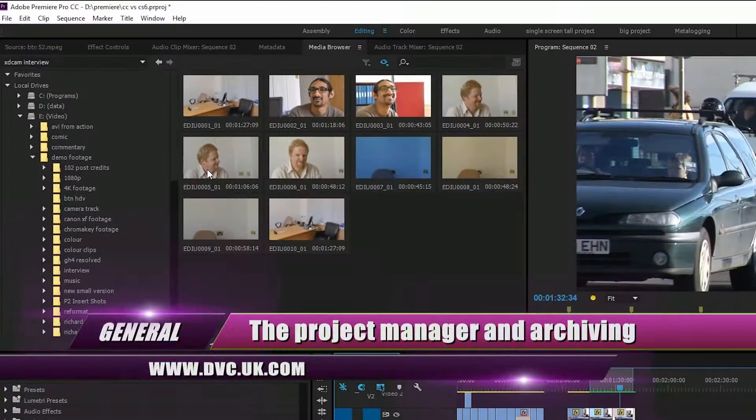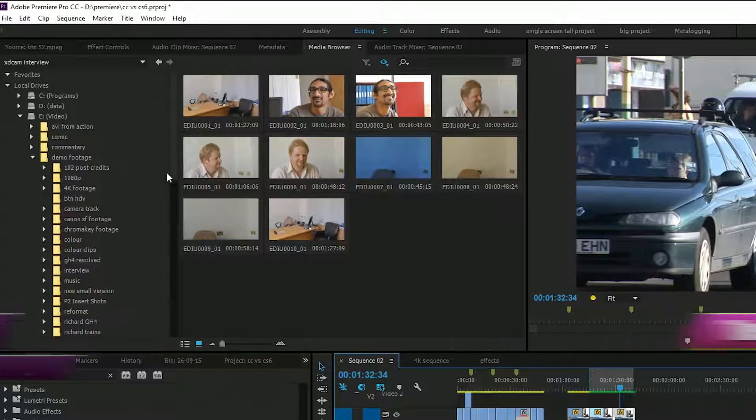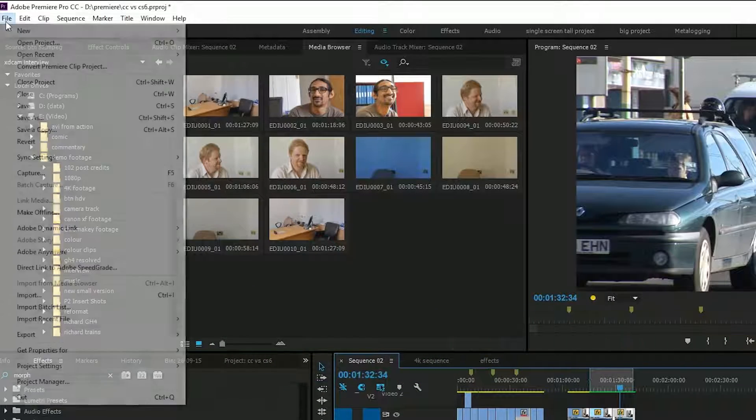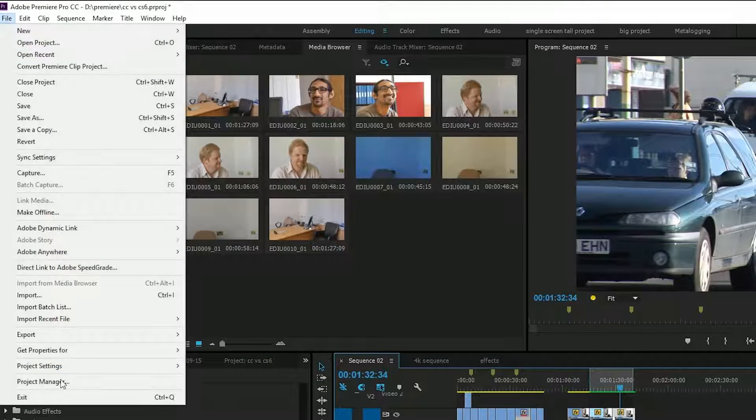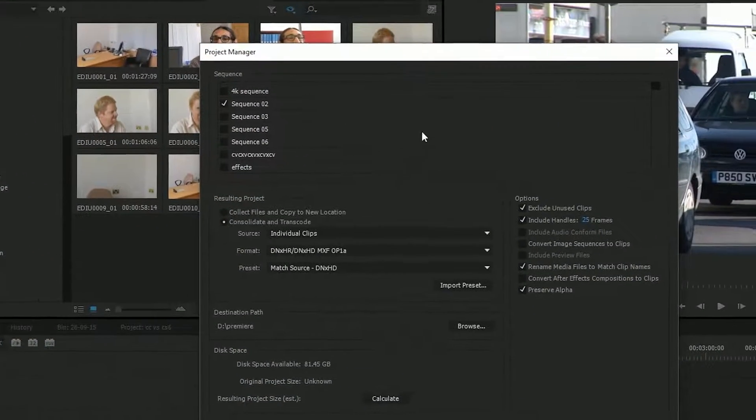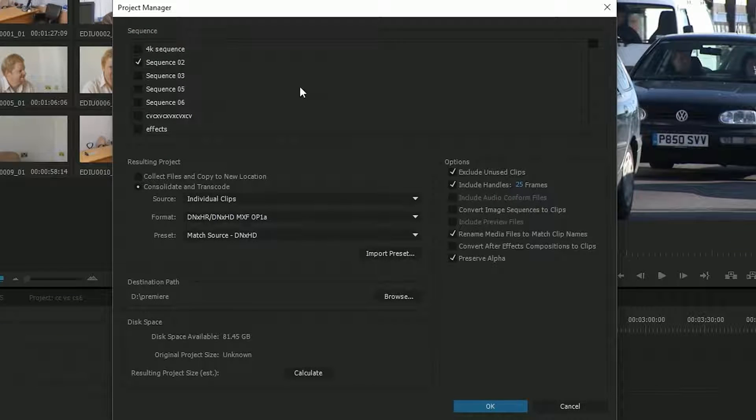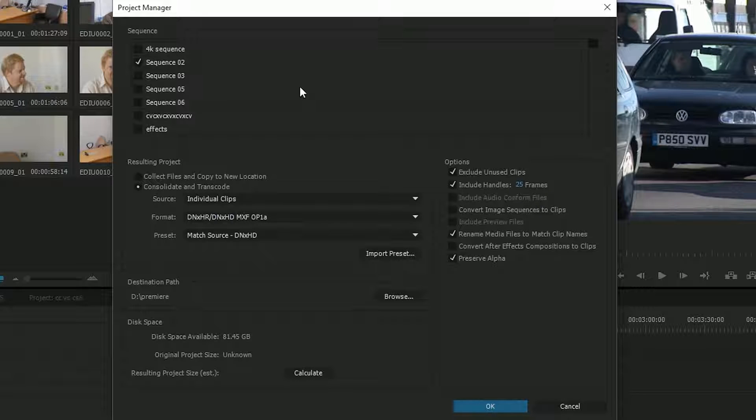Something that got a lot of TLC was the Project Manager. I'm going to go to File and then Project Manager and bring up this thing. The Project Manager has actually been in Premiere for ages, but I never really trusted it in CS4 and CS5. The idea is to take a project and then copy everything you're actually using to a new place. So it's a way of archiving a project.